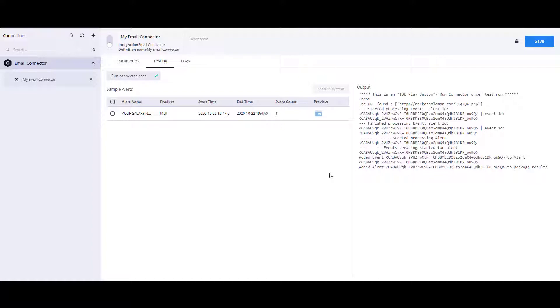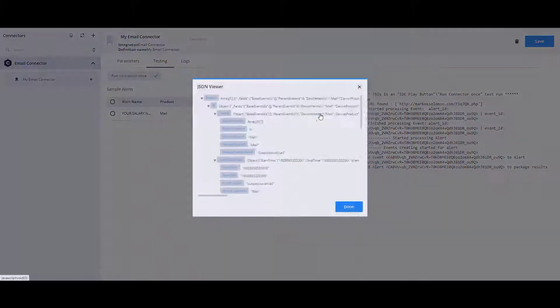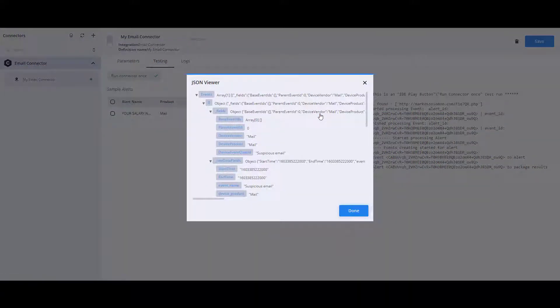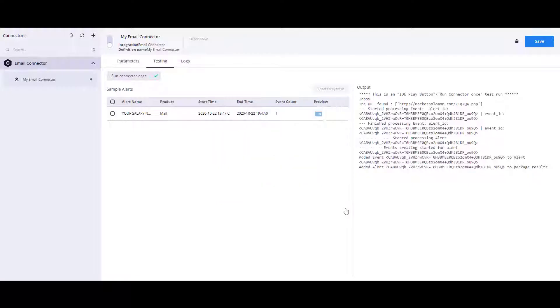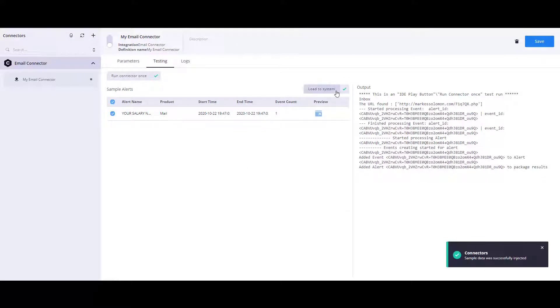If you would like to see a preview of the alert, you can click on the preview button. In order to insert the alert to the system, select the alert and click Load to System.